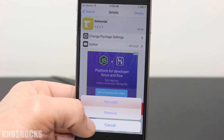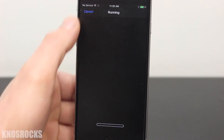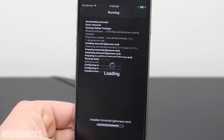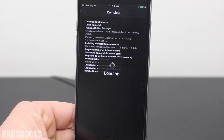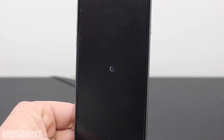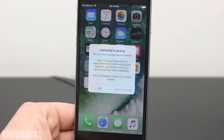Since I already have it installed, I'll just reinstall it. When you're prompted, tap restart springboard. Once your device comes back on, press home to open, and you'll be prompted by this message.